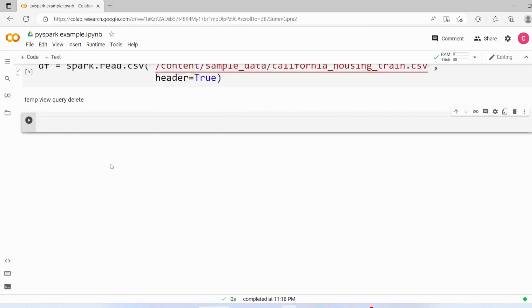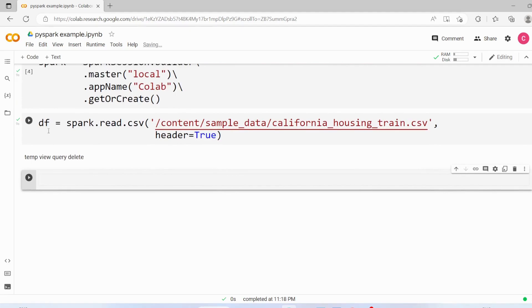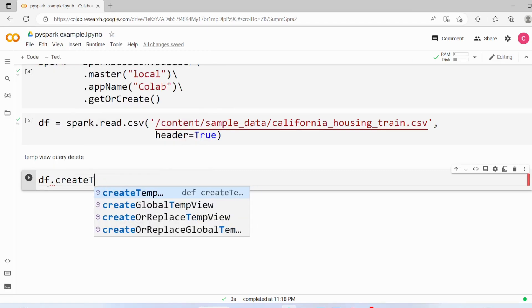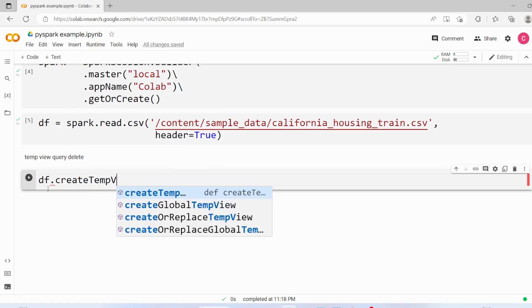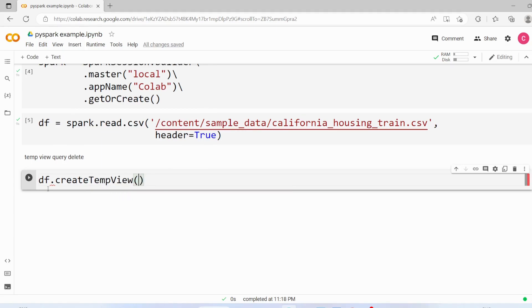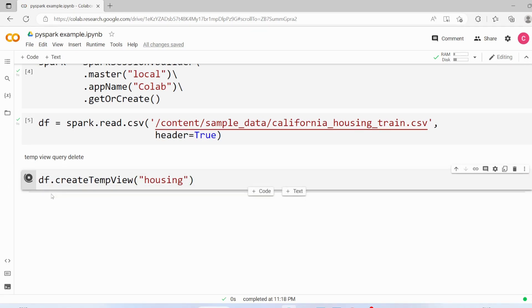So we have this data frame, then in order to create the temporary view we have to use create temp view and I will name it housing, execute.